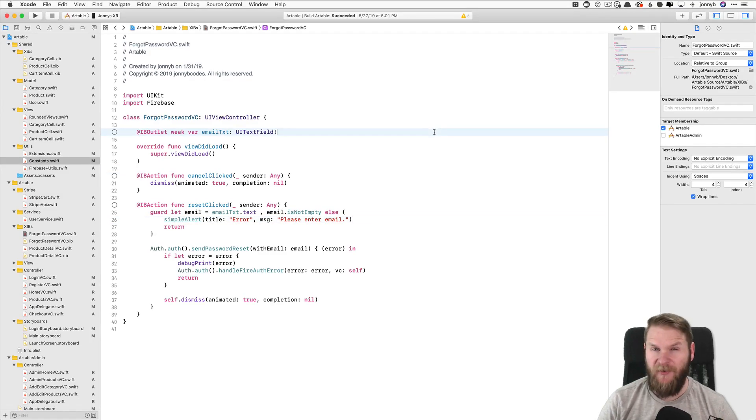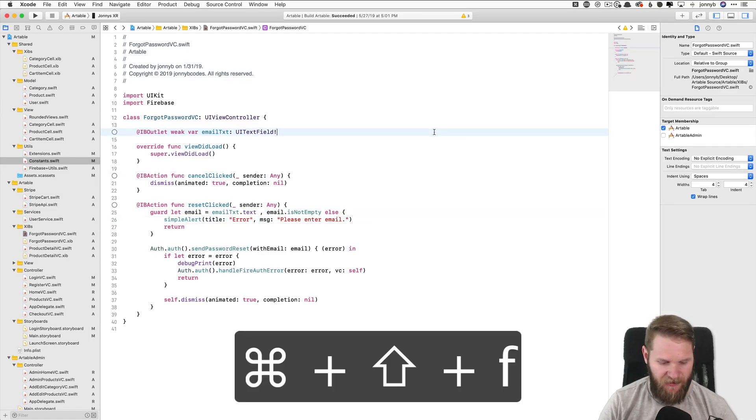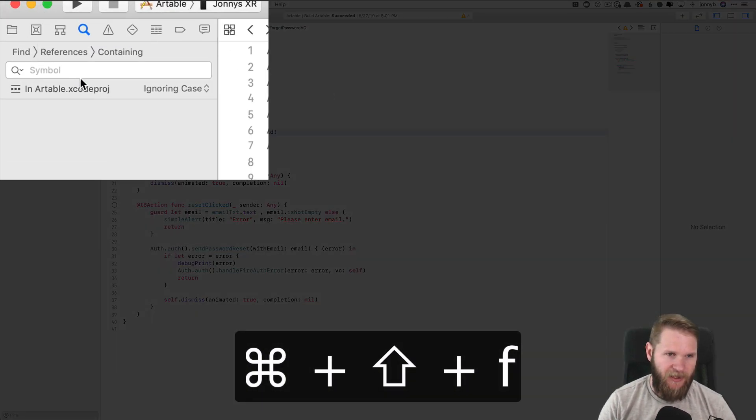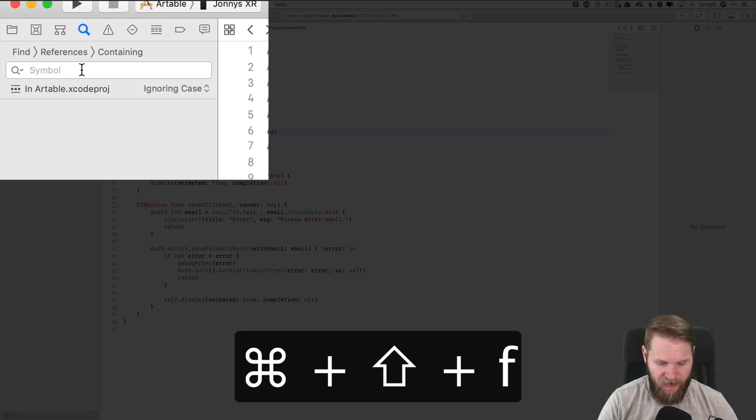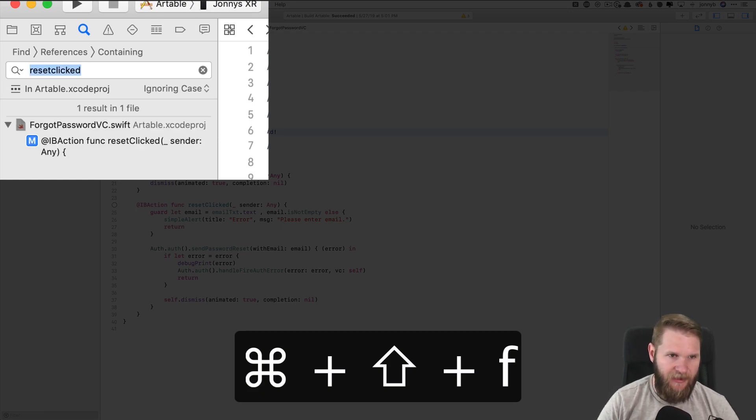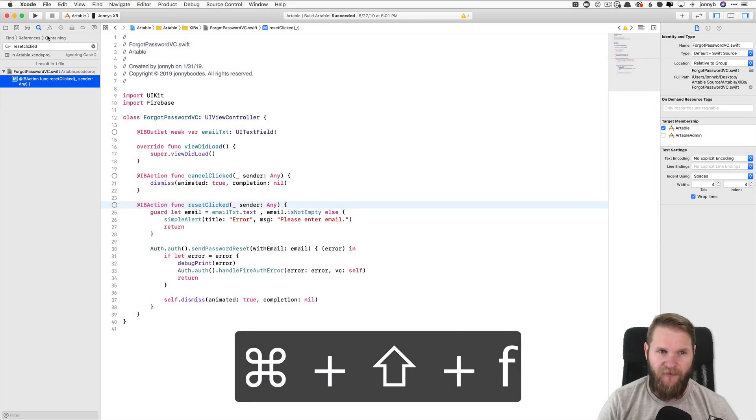Next, we have global search with Command Shift F. So Command Shift F, and that will take you directly here to the global search. You can search for something, so I'll say reset clicked, and it will show all of the instances of that string that you are searching for.